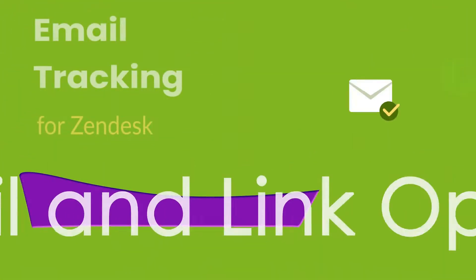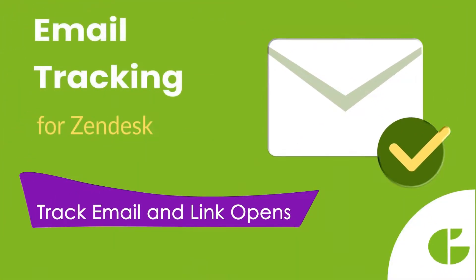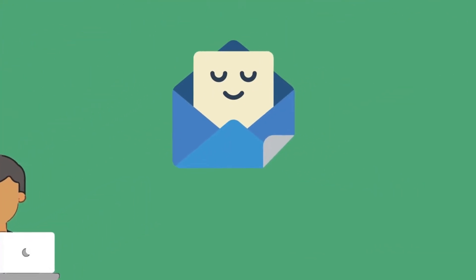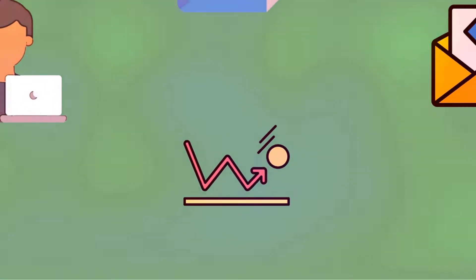Hi there! Sending emails from Zendesk is easy, but this doesn't give your company any information about the email receiver, ticket opens, replies, and bounce rates.